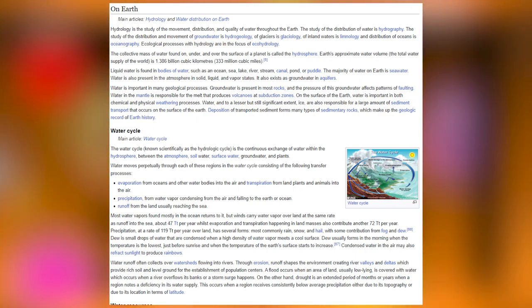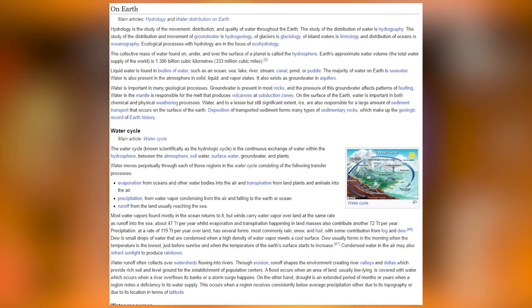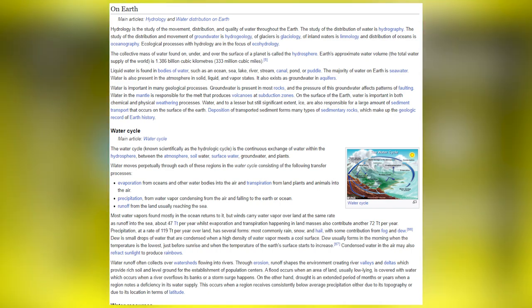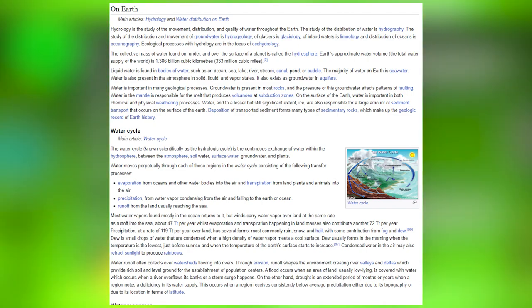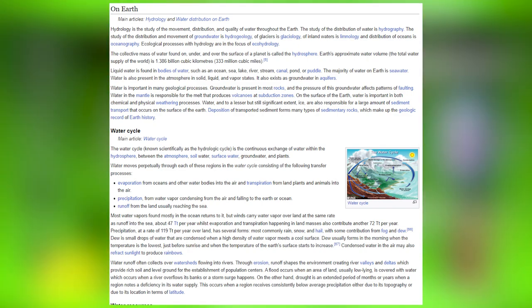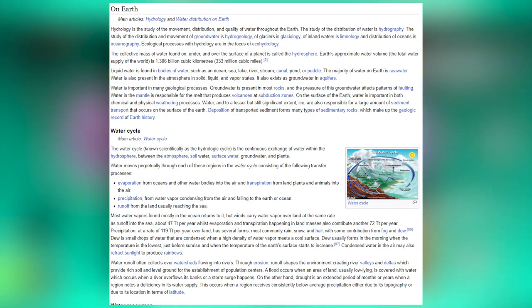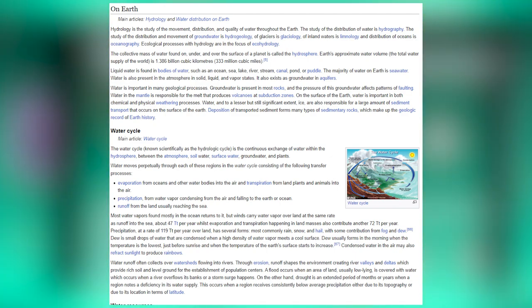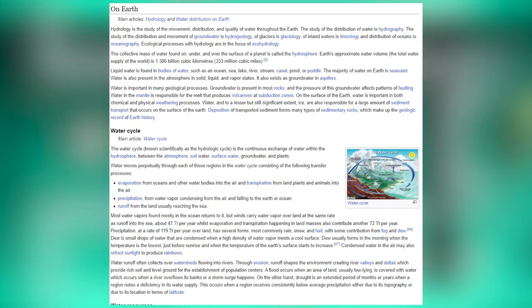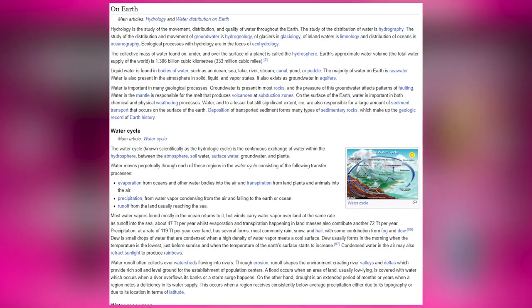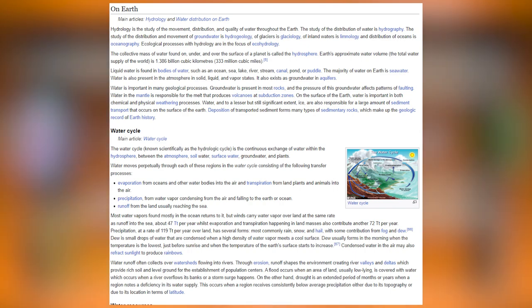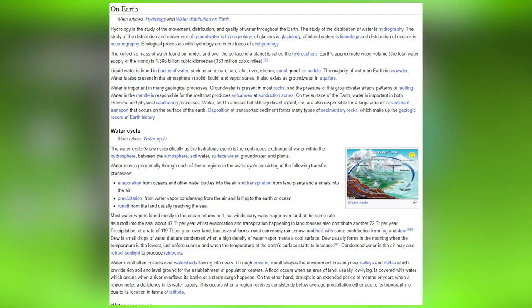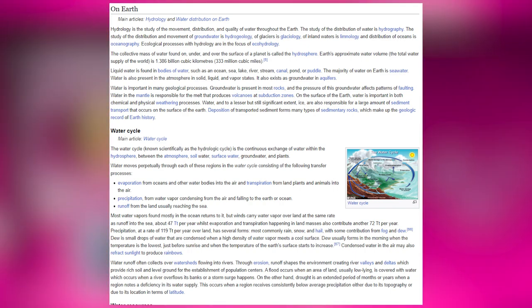Earth's approximate total water supply is 1.386 billion cubic kilometers (343 million cubic miles). Liquid water is found in bodies of water such as oceans, seas, lakes, rivers, streams, canals, ponds or puddles. The majority of water on Earth is seawater. Water is also present in the atmosphere in solid, liquid and vapor states, and exists as groundwater in aquifers.